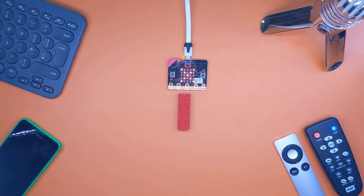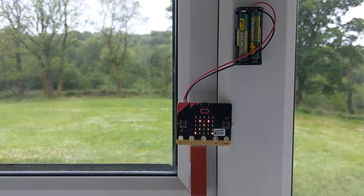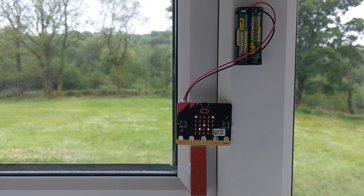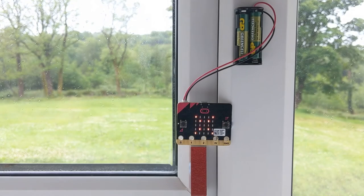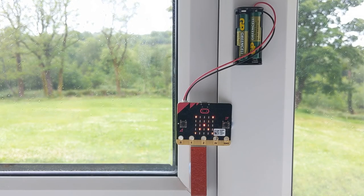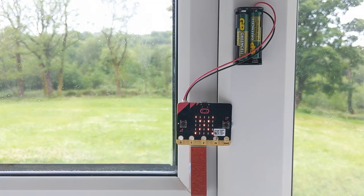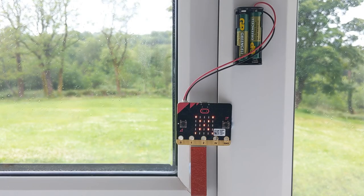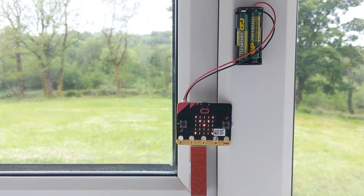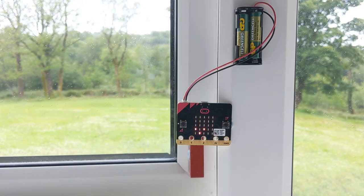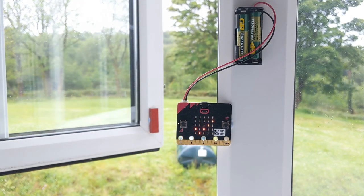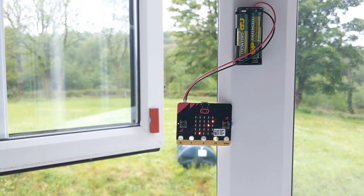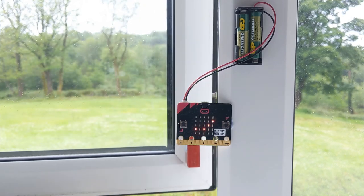Let's go ahead and actually install it to a window with a battery pack. Here I have a micro:bit attached to a battery pack, and they're both blue-tacked to the frame of the window. The magnet is blue-tacked to the window itself. When I go to open the window, you'll see that the magnet moves away and the micro:bit displays a tick. Closing the window again, the magnet causes the micro:bit to display an X.